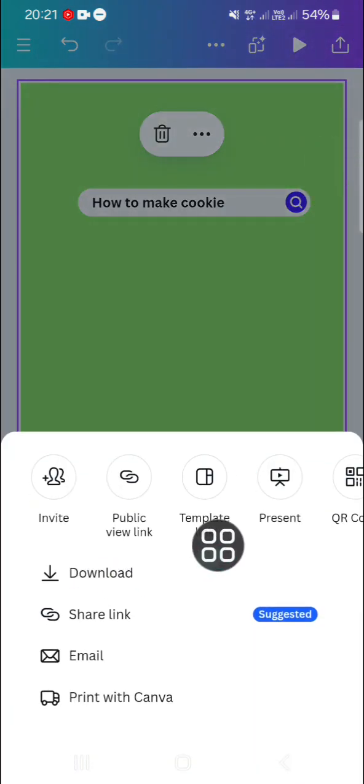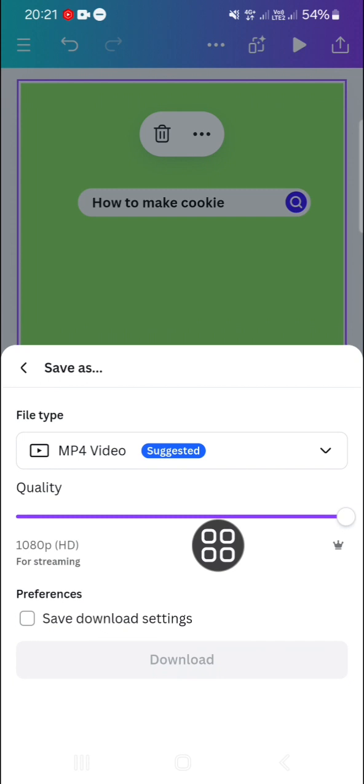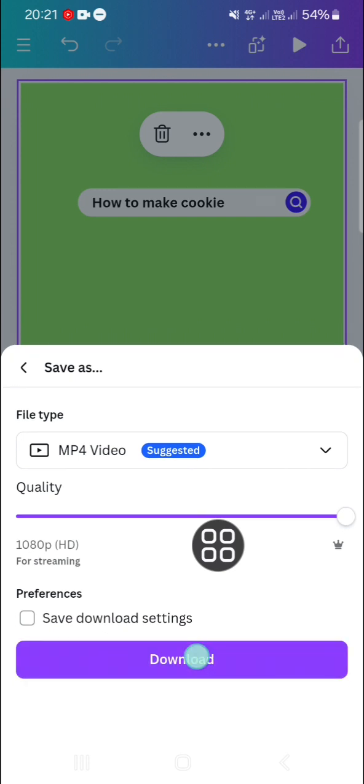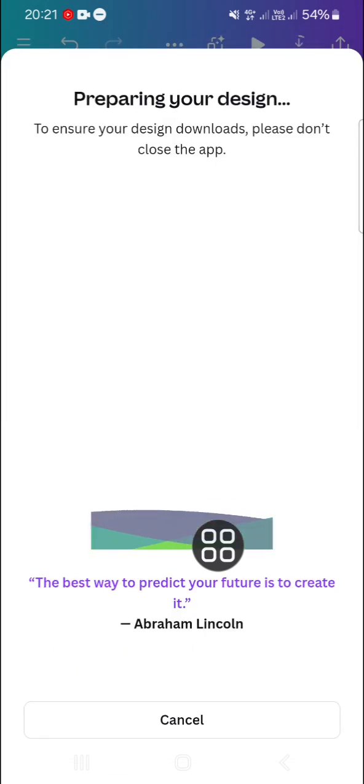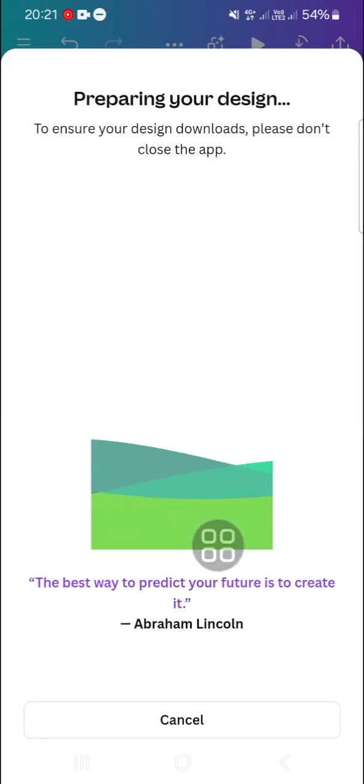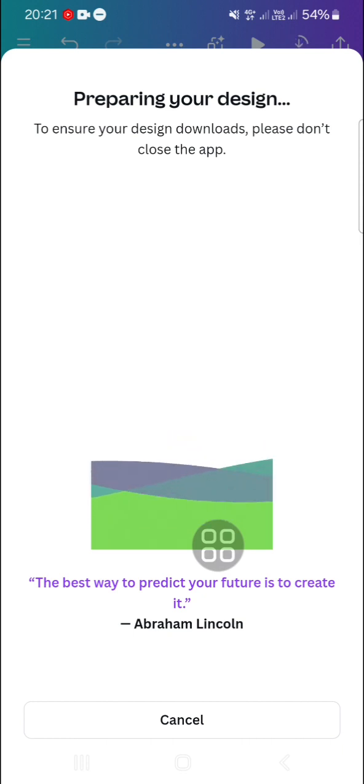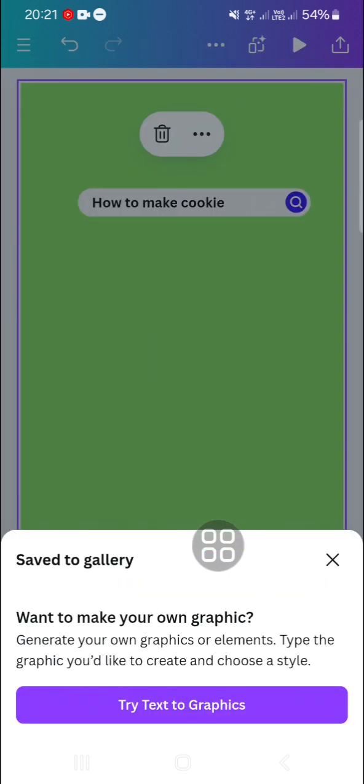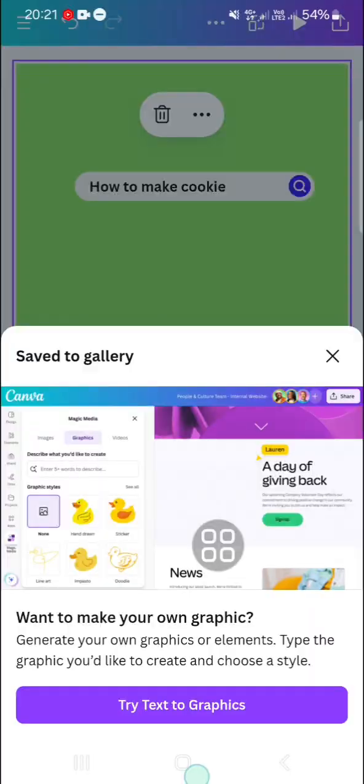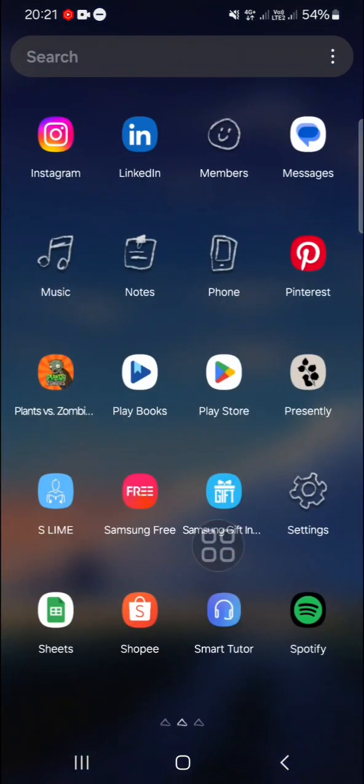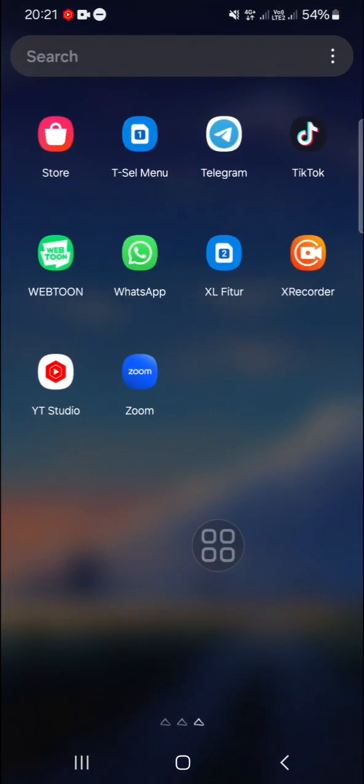I'm going to download it to my device and we will be able to use this search bar overlay for our edit in CapCut. I'm just going to open my CapCut application.